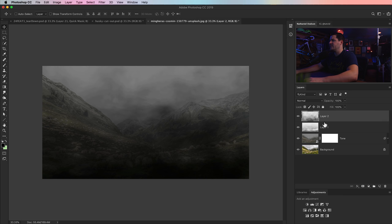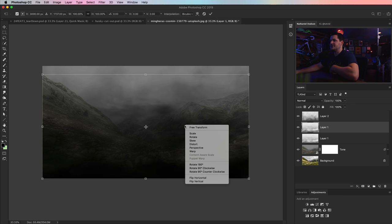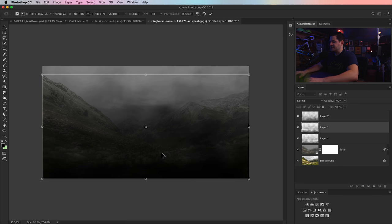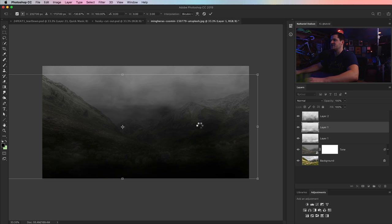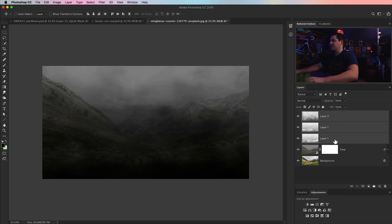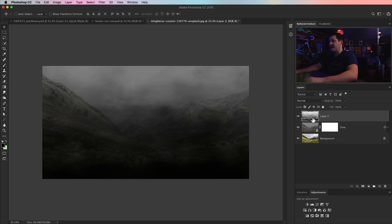At this point, we could duplicate layer one with Cmd/Ctrl J, then hit Cmd/Ctrl T, right-click, and just flip it horizontal. That'll give our fog a little bit of a mix up, and maybe I'll stretch it out to the sides a little bit. Something like that. Now we'll select all three of these layers by shift-clicking, and hit Cmd/Ctrl E to merge them together. We now have the selection for our mask.